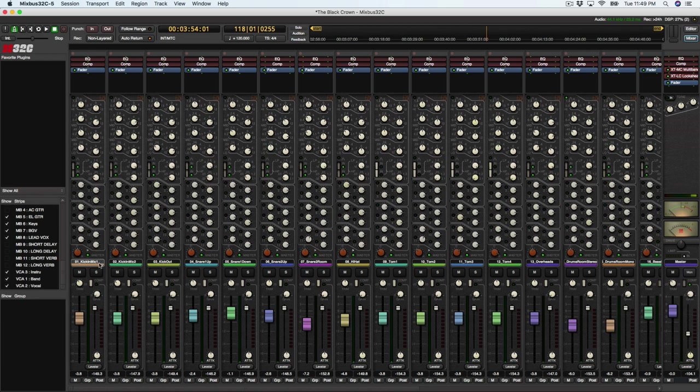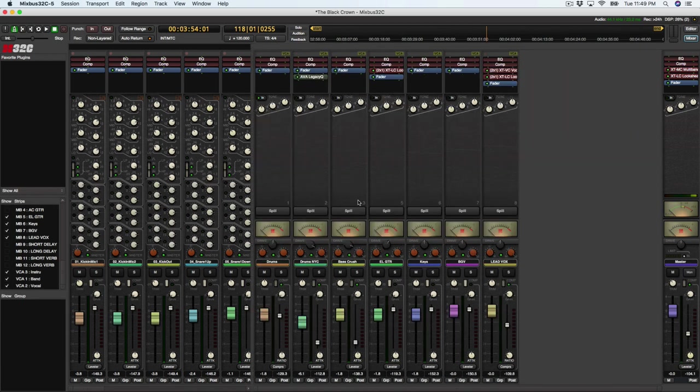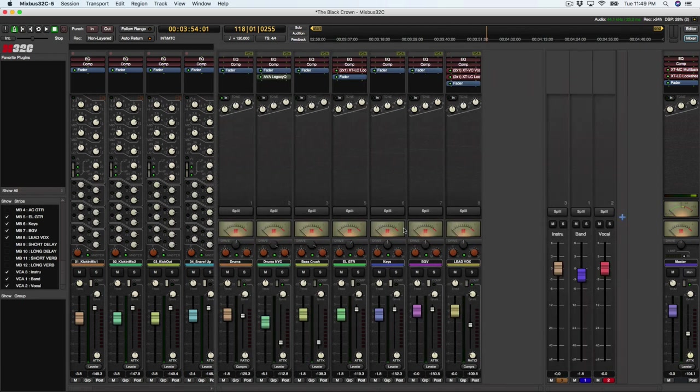All right, so let's take a look at the buses that I have set up. And let's also take a look at the VCAs that I have set up.